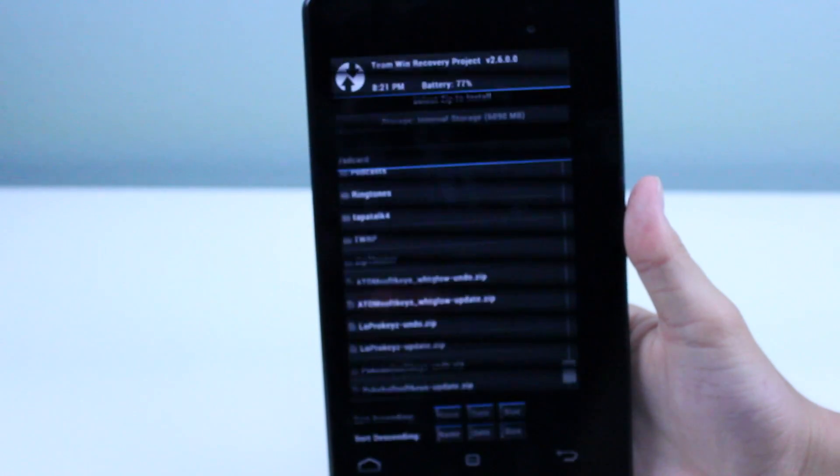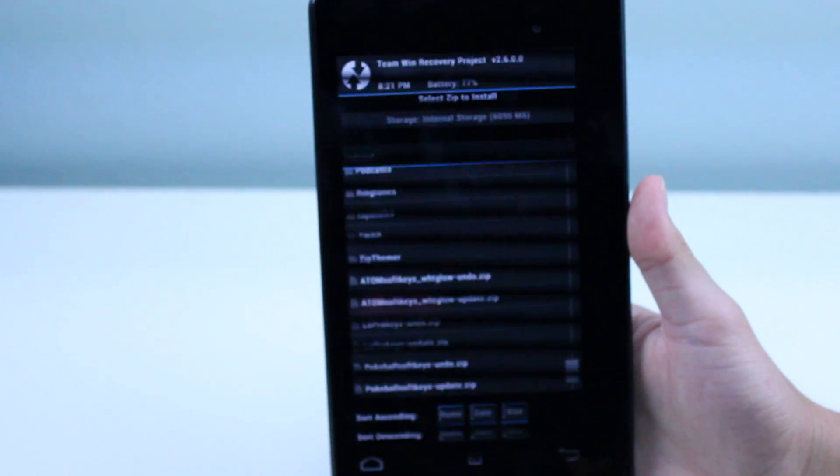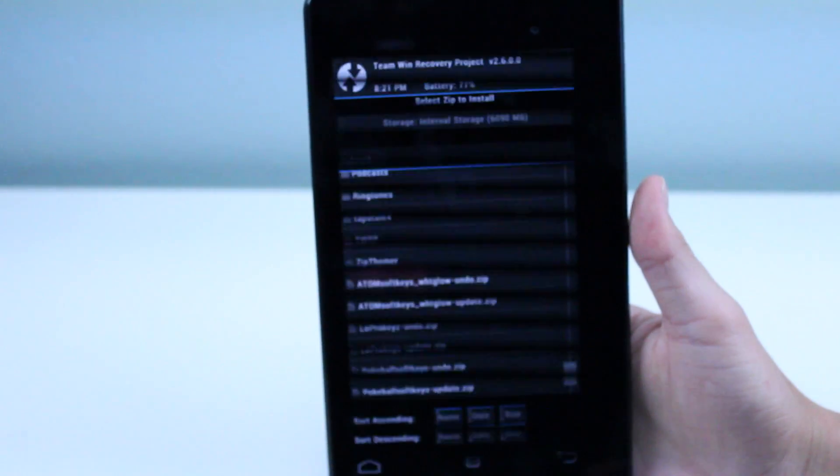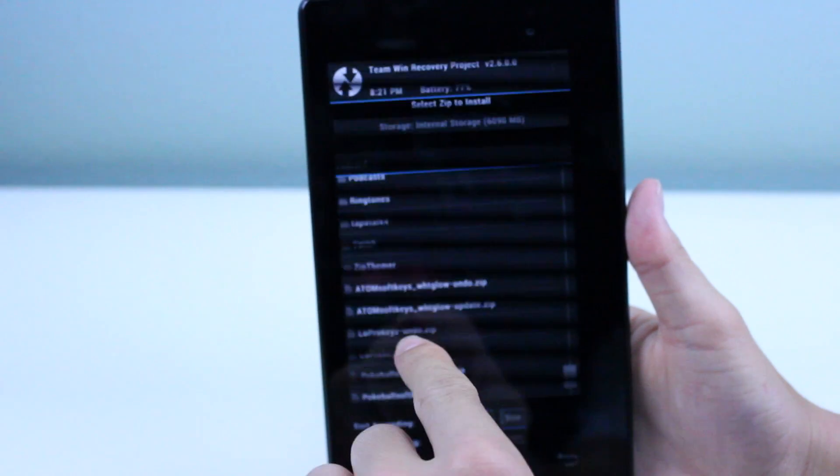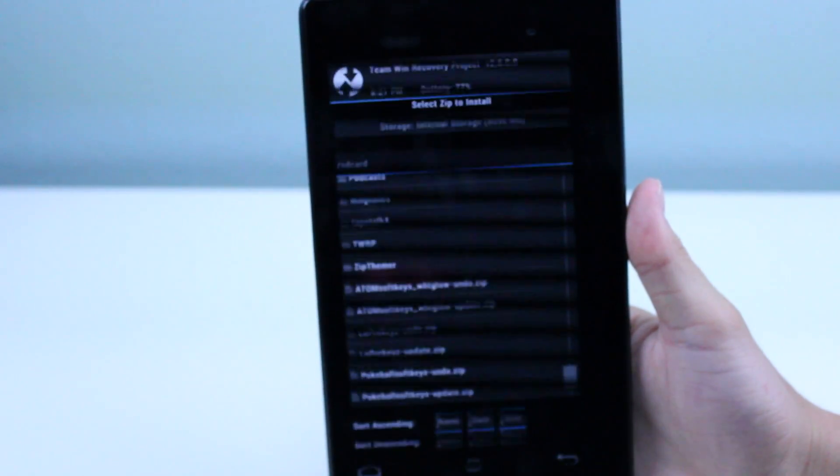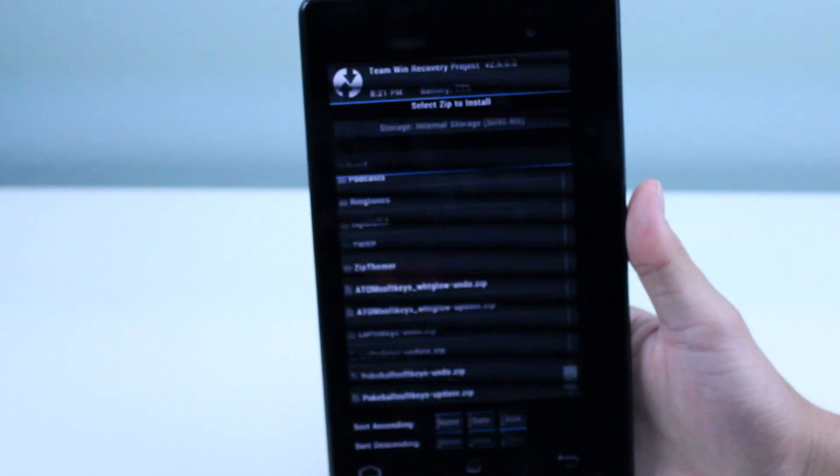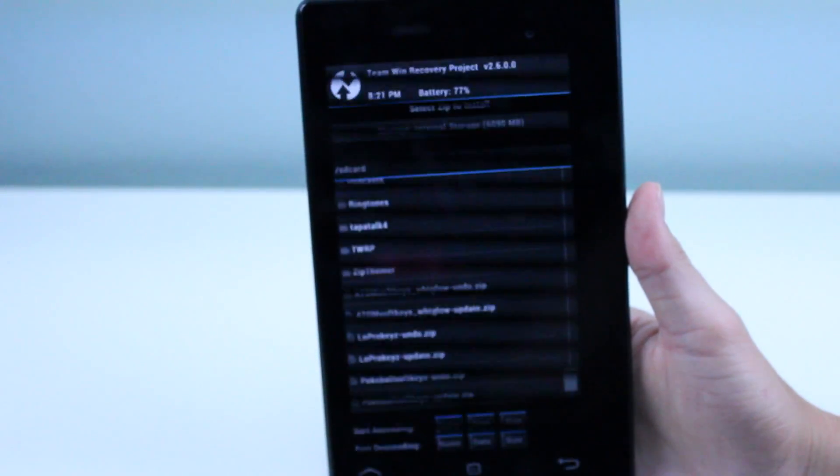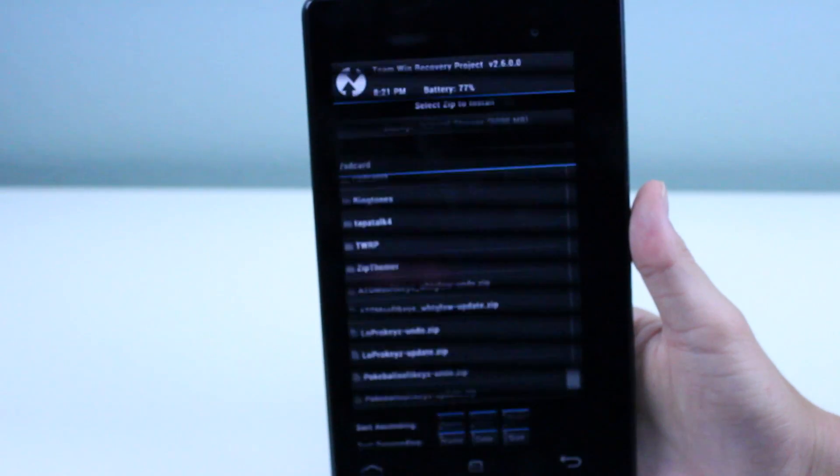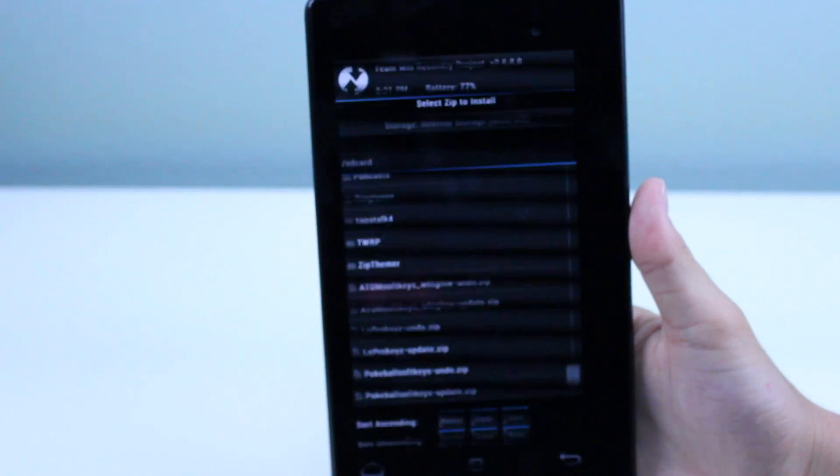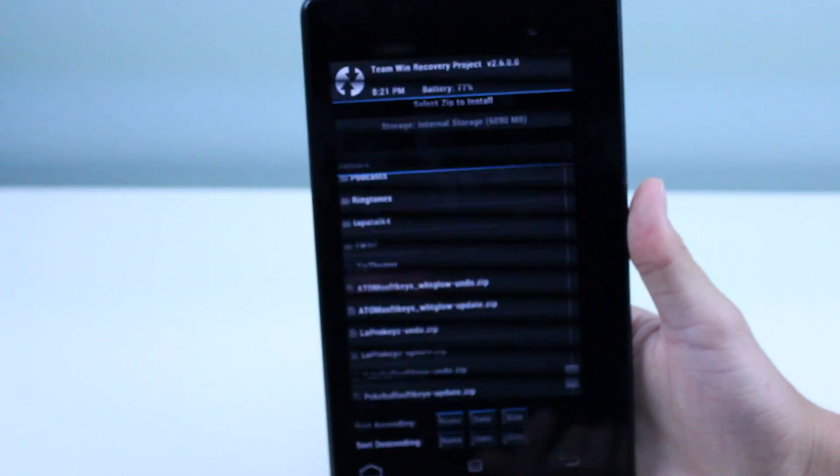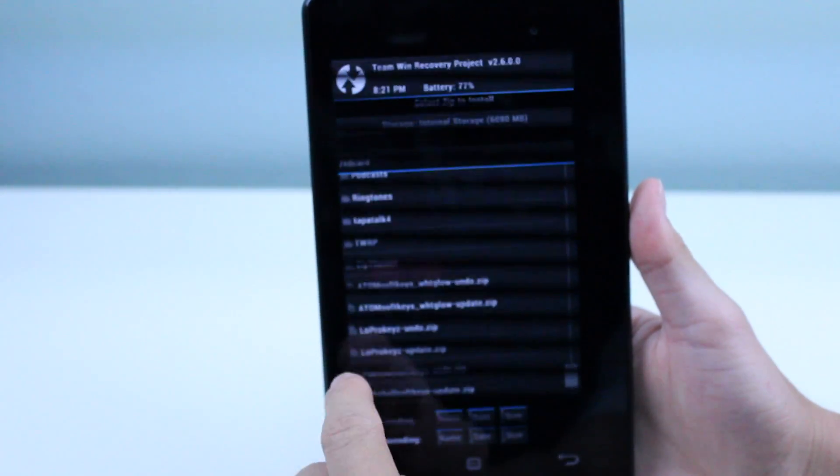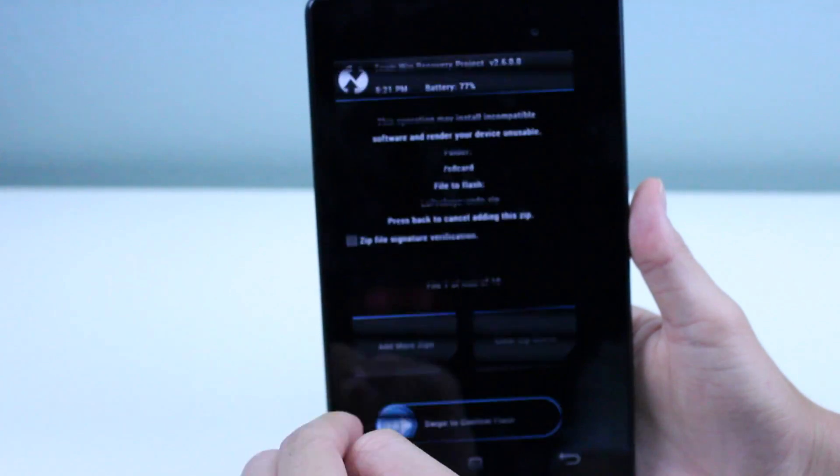In case you messed up, you do have the dash undo dot zip, which you should have actually selected back in the zip themer. I already installed it, but I'll just show you a demonstration. I'll go ahead and hit dash undo dot zip. Same thing, just go ahead and hit swipe to confirm flash, and it should say successful.